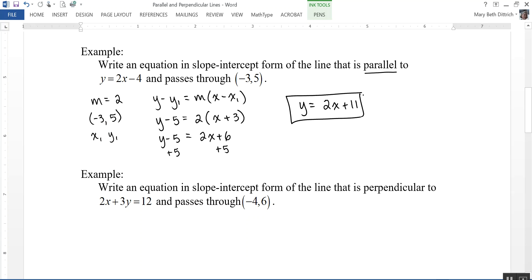Distributing the 2 and then adding 5 to both sides gives me y equals 2x plus 11. That is the equation of the line parallel to y equals 2x minus 4 and passing through the point negative 3, 5. Notice their slopes are the same, but what is different is their y-intercepts: the given line has a y-intercept of negative 4, and this line has a y-intercept of 11.